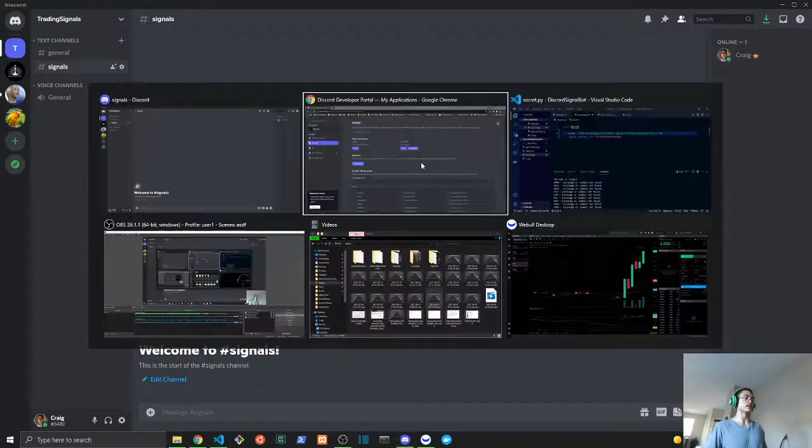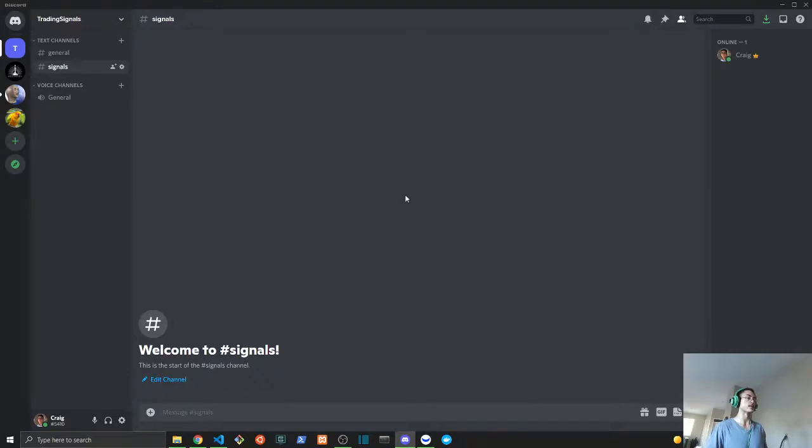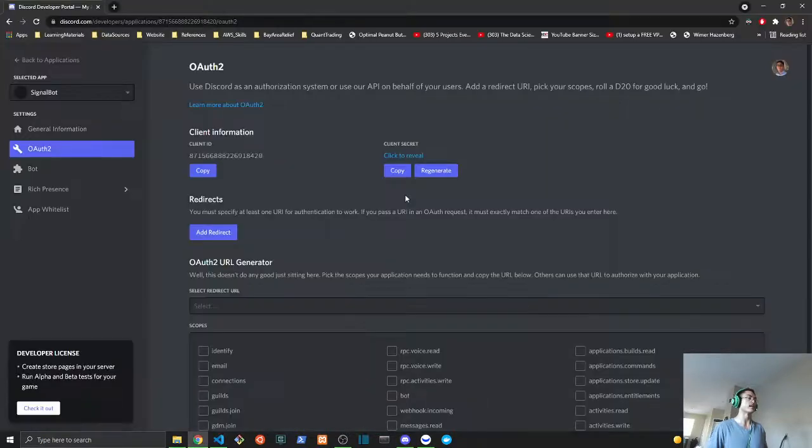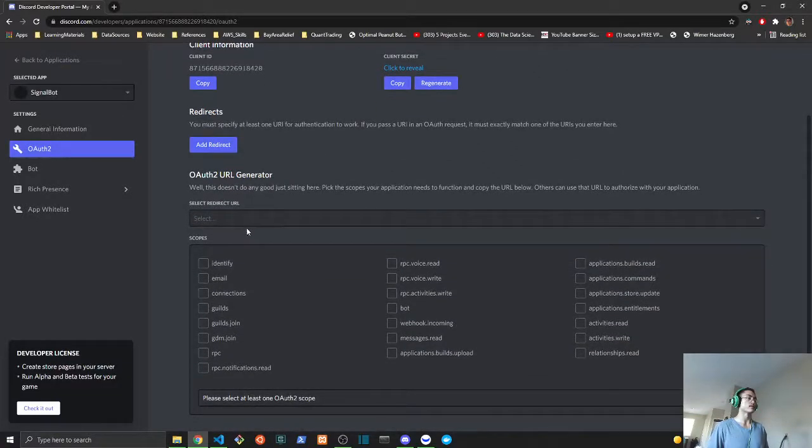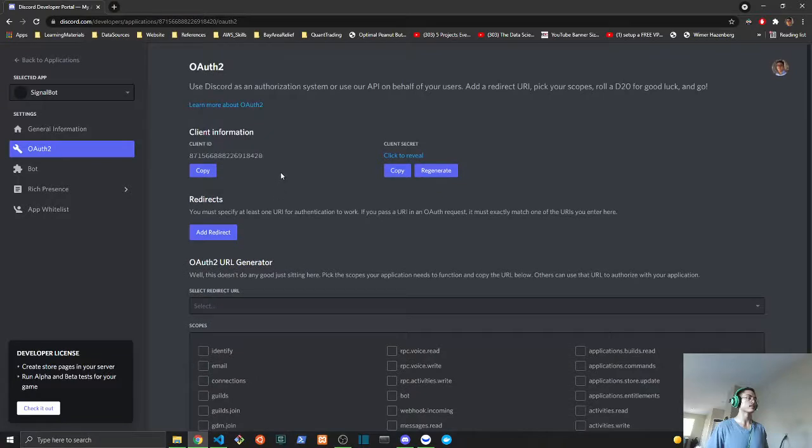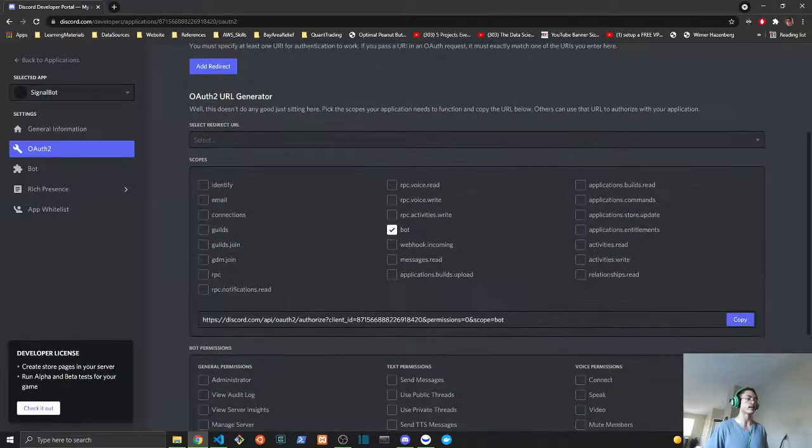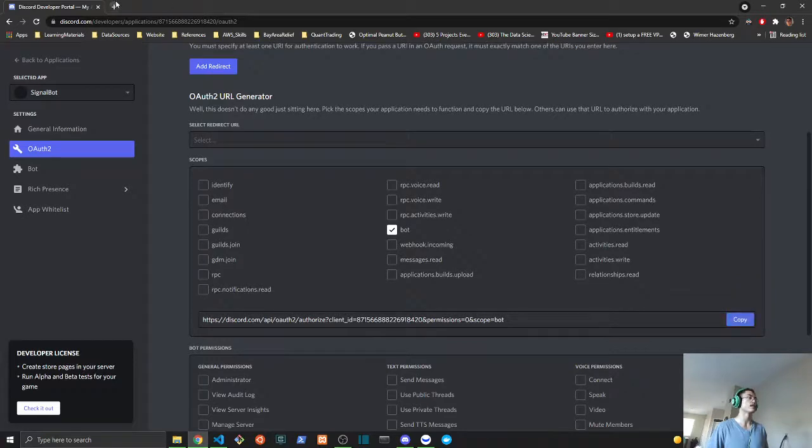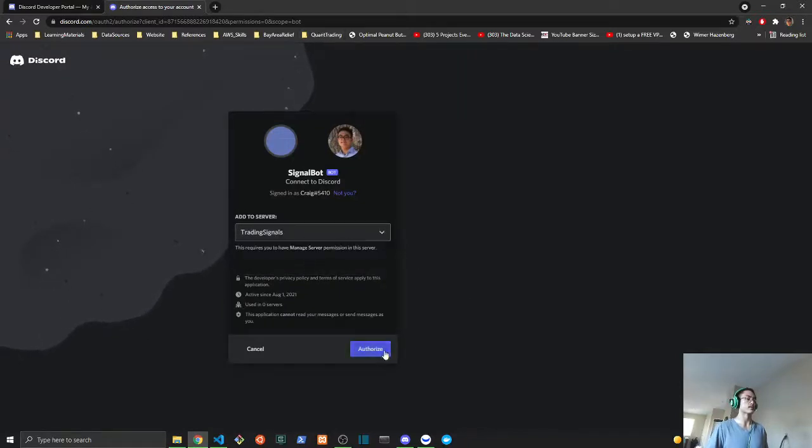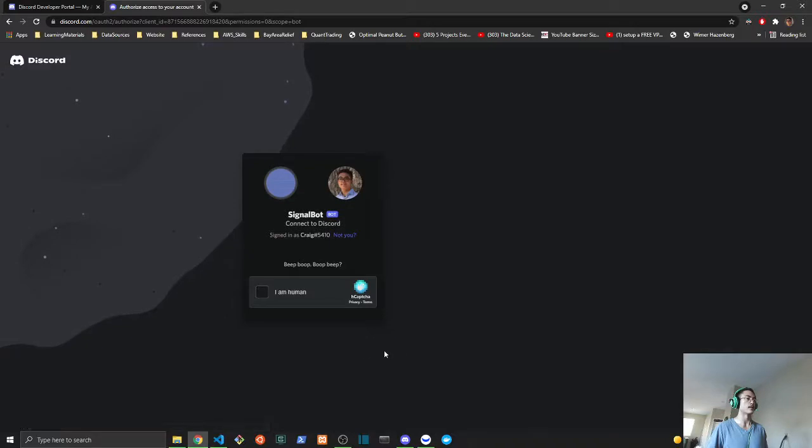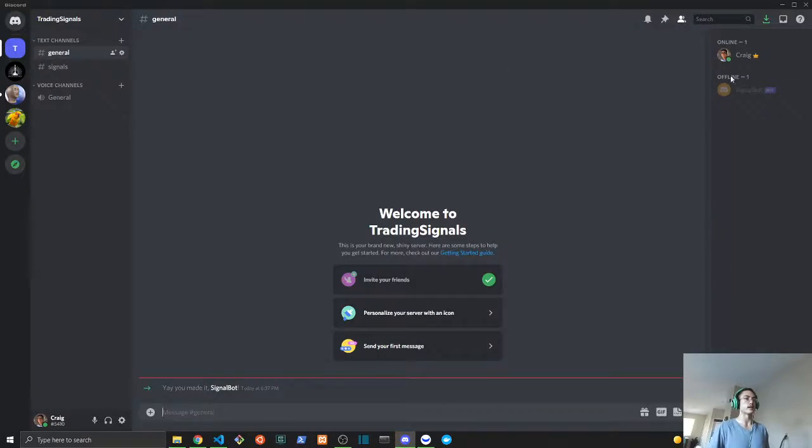Once that is done, we will go back to our developer portal and we will go to our OAuth2 to make sure our bot is authenticated. So we will click bot here and copy this URL and paste that into our Chrome browser. Then we will select our Trading Signals to run on and authorize that. If you got this message, that means that you have your signal bot and it is able to run.